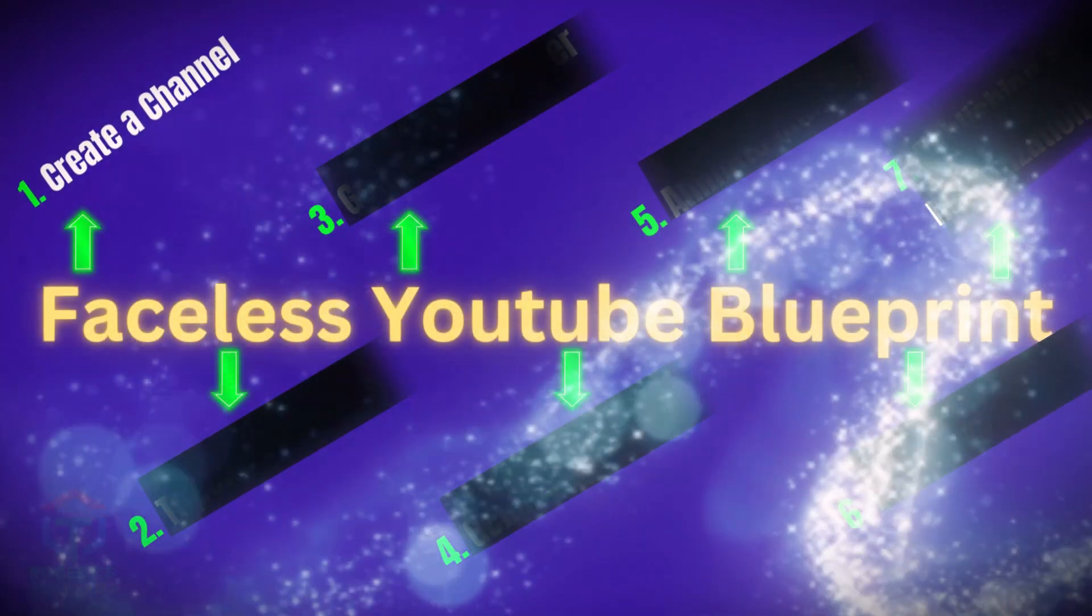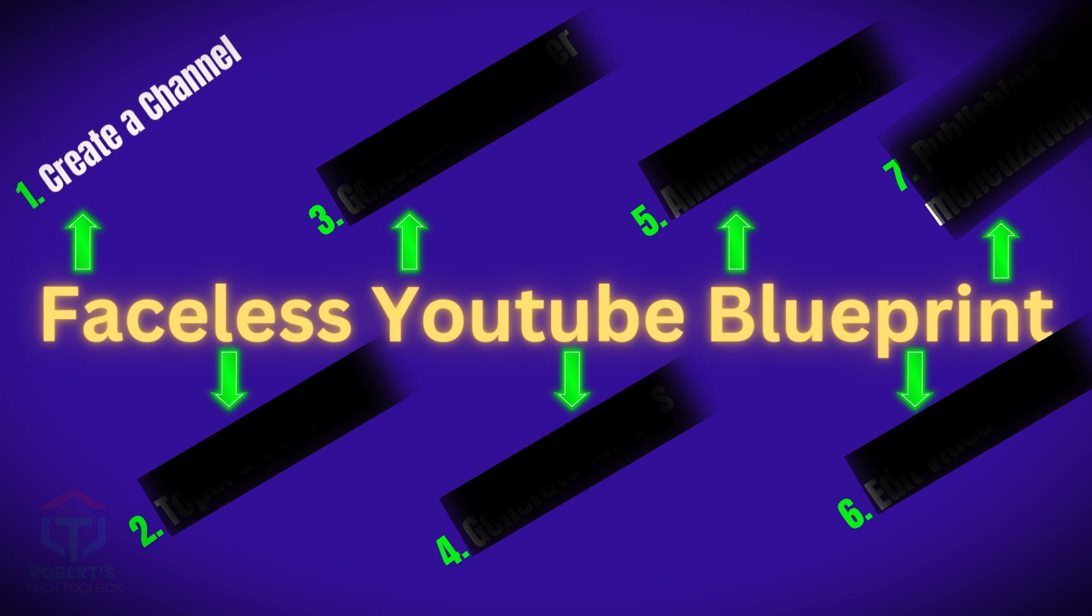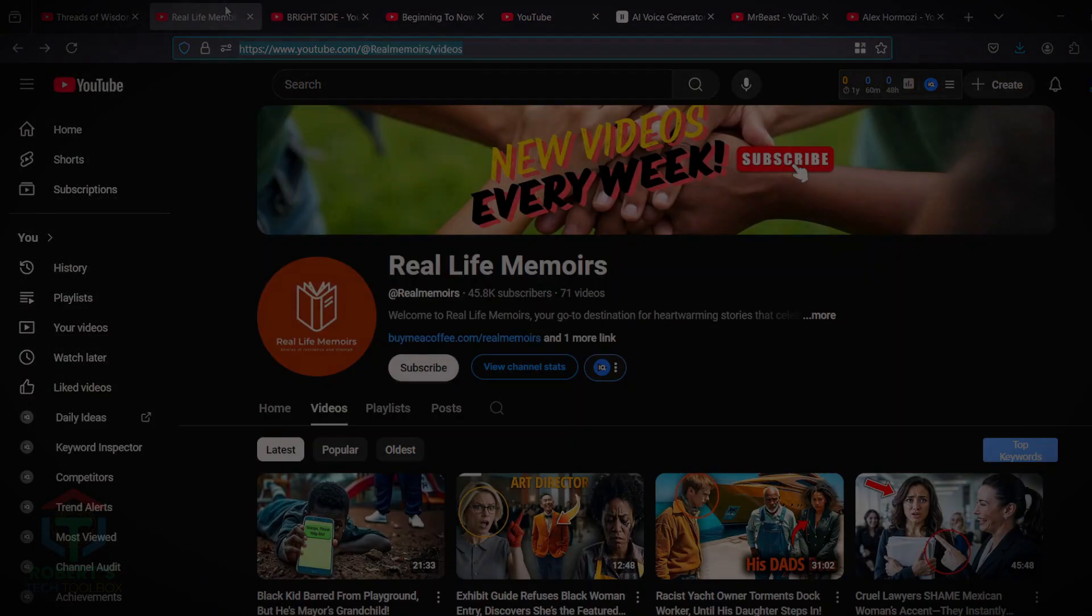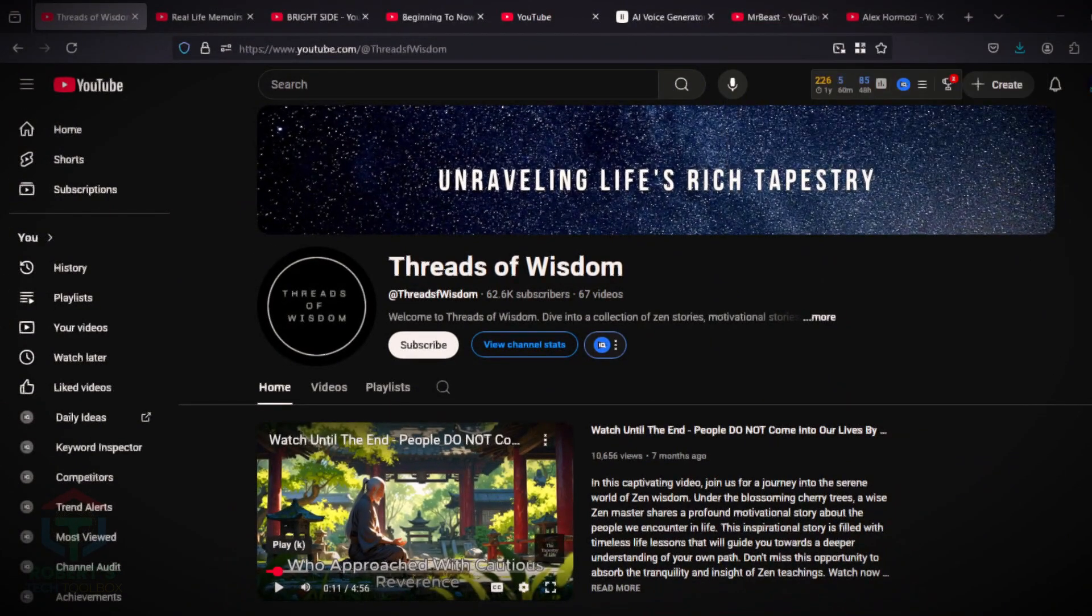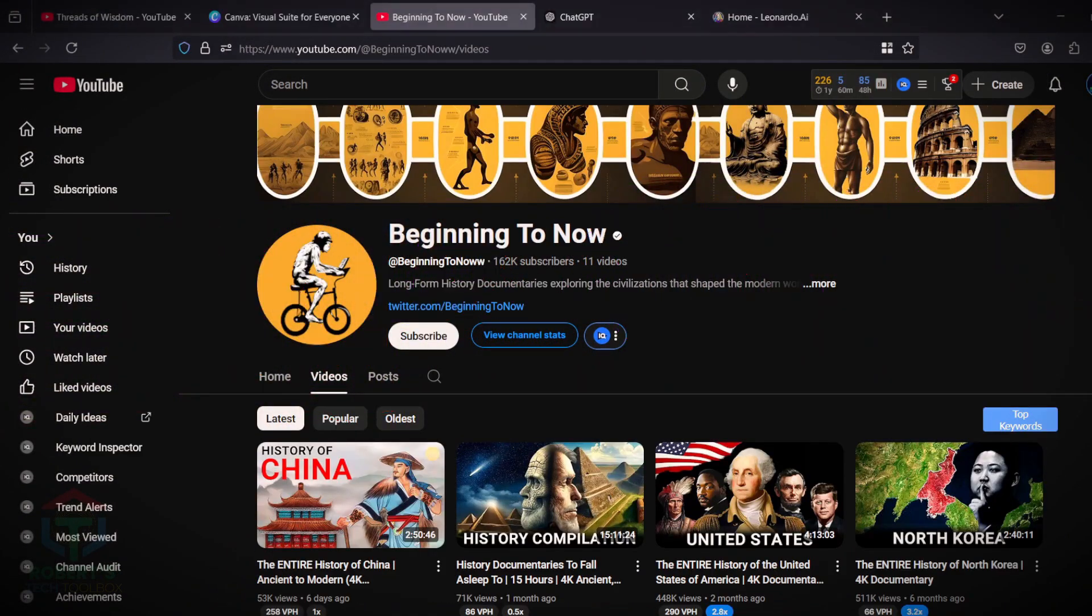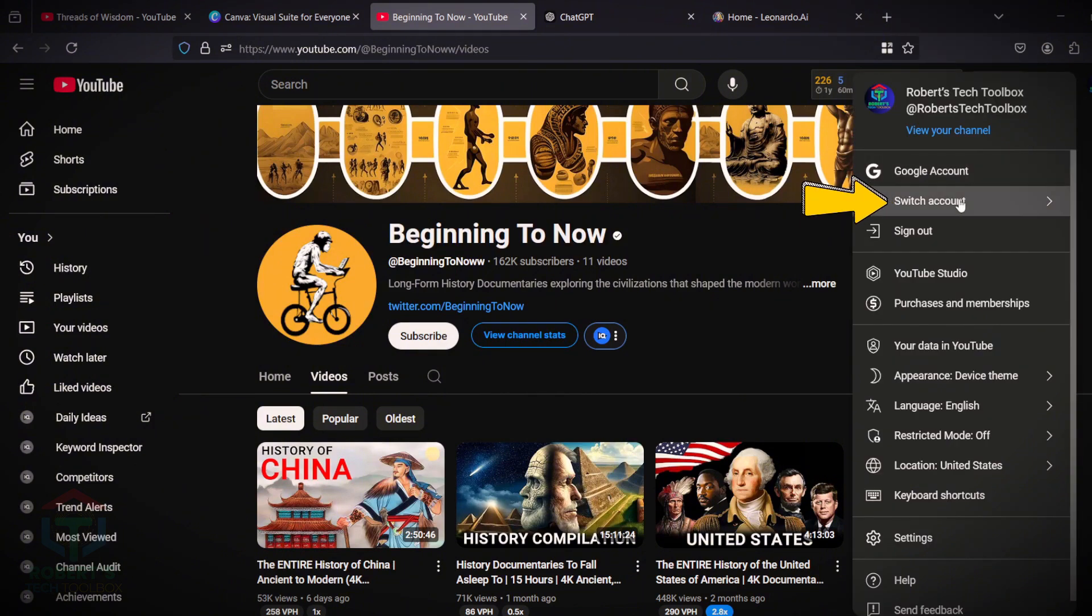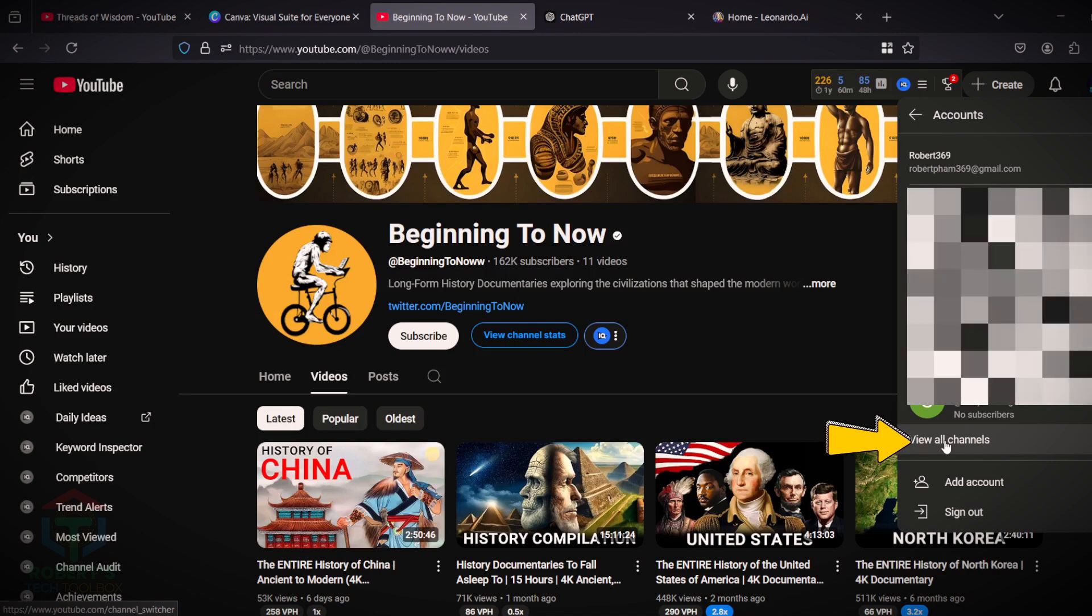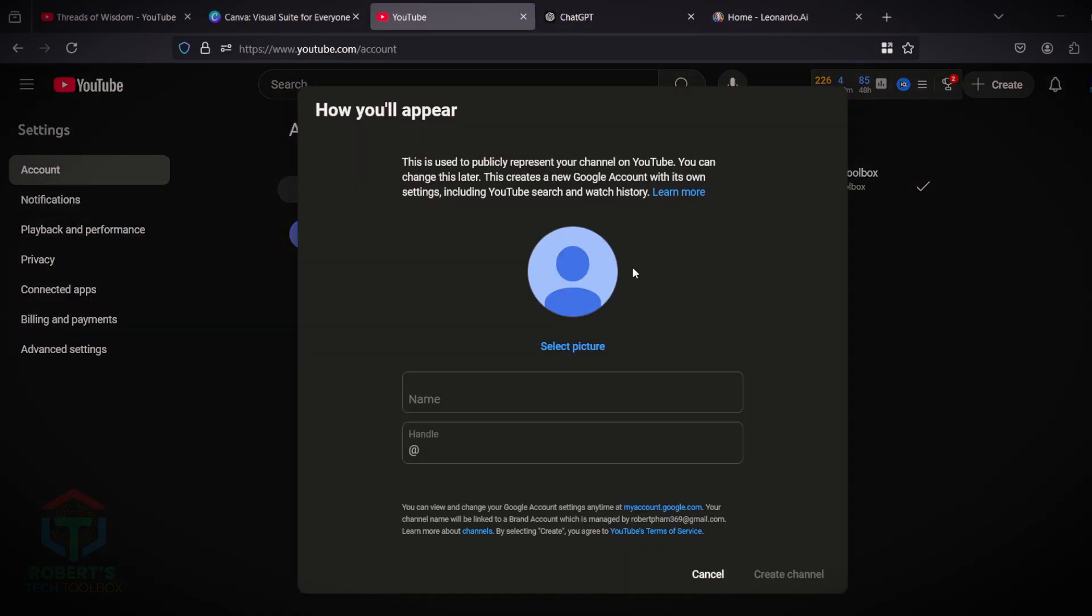Step 1. Set up your YouTube channel. The first thing you need is a YouTube channel. If you don't have one yet, here's a quick guide on how to get started. It's really easy. If you already have one, you can skip this step. Go to YouTube. Click on your profile. Click on Switch Account. Click on View All Channels. And click on Create a New Channel.